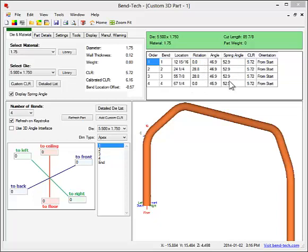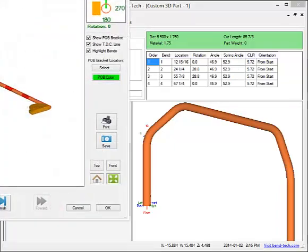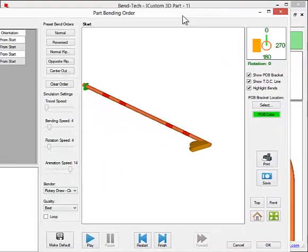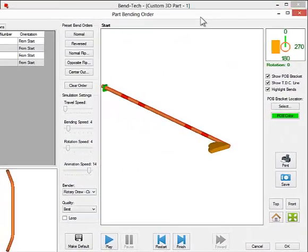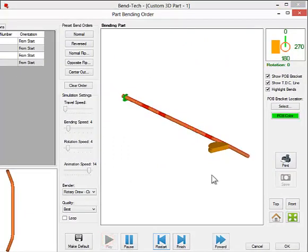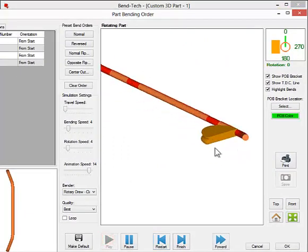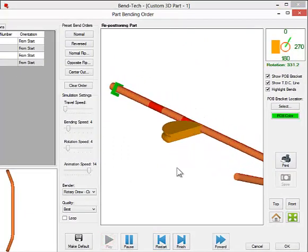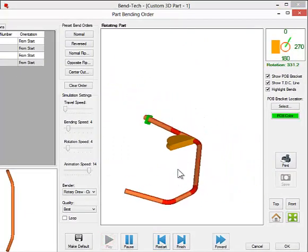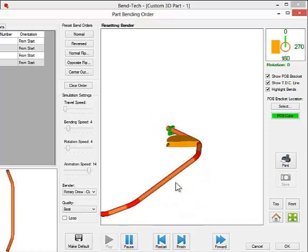A simulation of what the part will look like going through the bender can be viewed. As you can see, the part is moving down while it's performing the third and fourth bend.